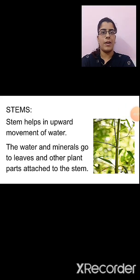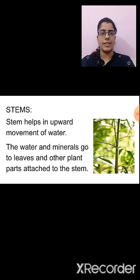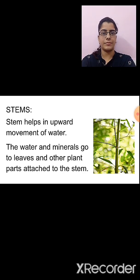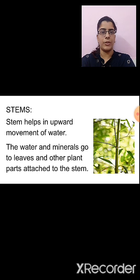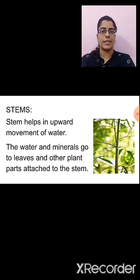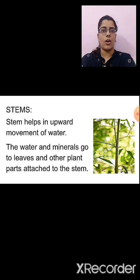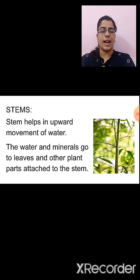Now let us study about the stem. Stem bears leaves, buds, branches, flowers and fruits. What is the function of a stem? The stem helps in the upward movement of water. It helps in the transportation of water from the roots to the different parts of the plant, and conducts minerals and water to the leaves and other plant parts attached to the stem.